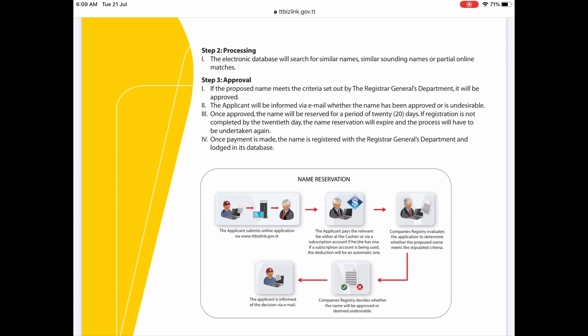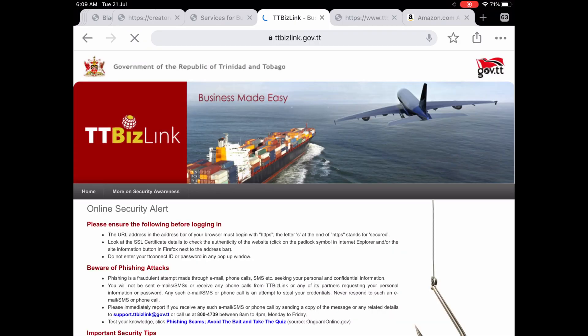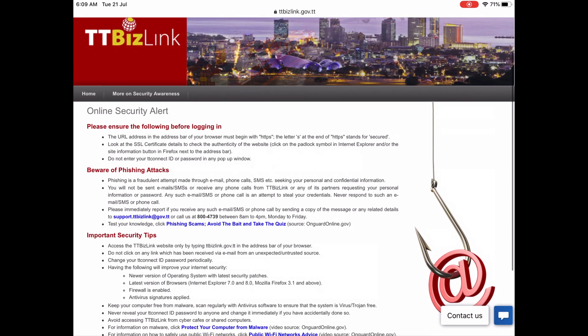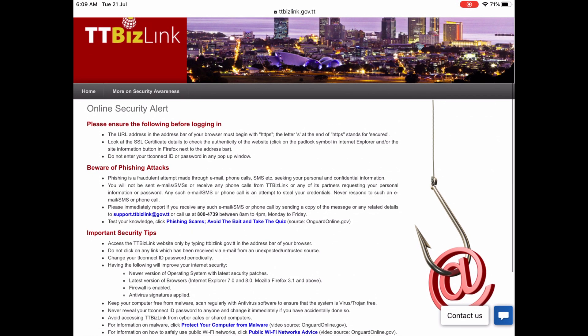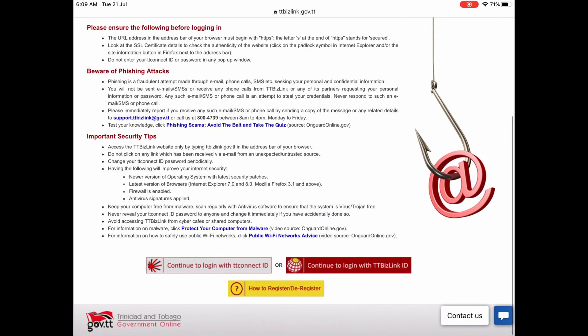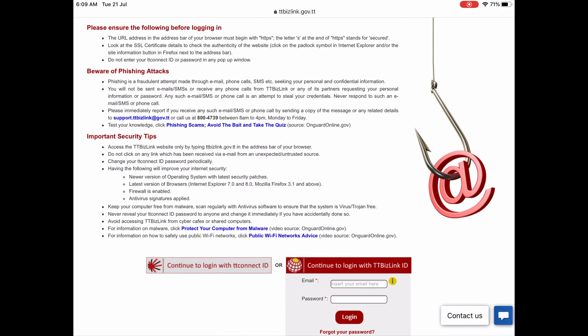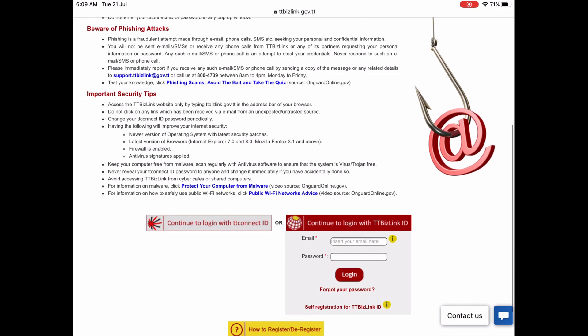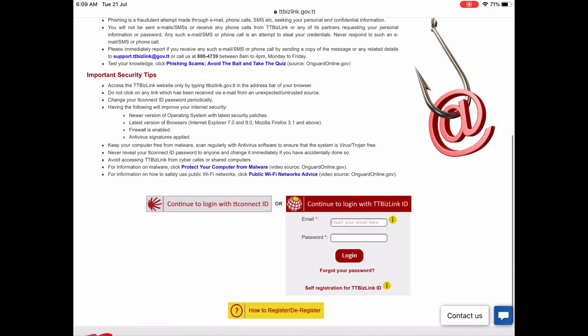Now let's go through the online application step by step. First you will go to the website in your browser, ttbizlink.gov.tt, and go to the login page. Scroll down to the bottom and enter your TTBizLink ID and password to login.